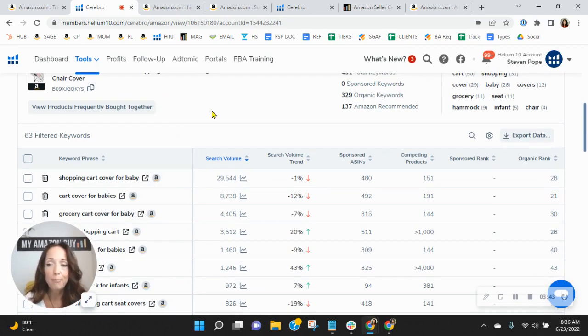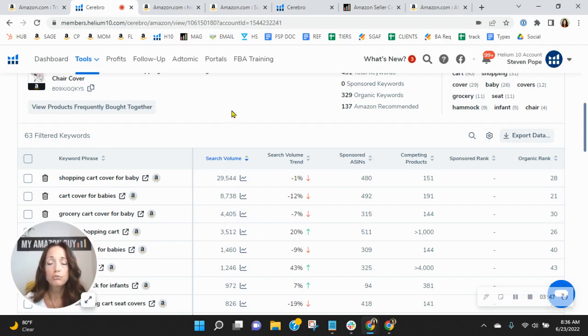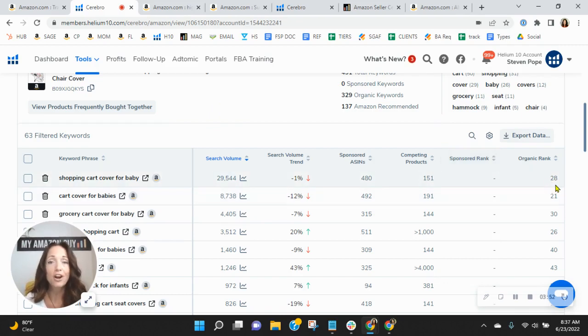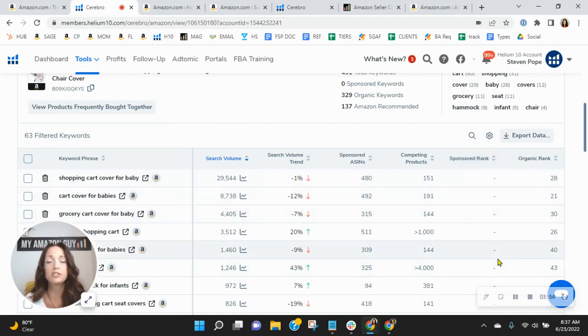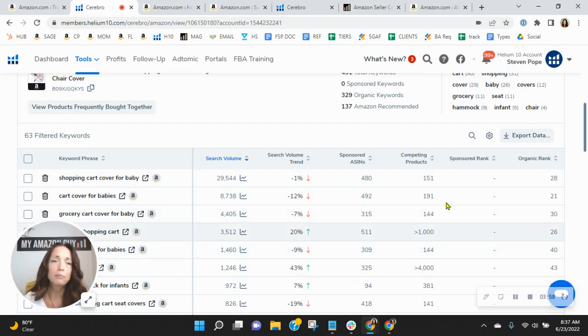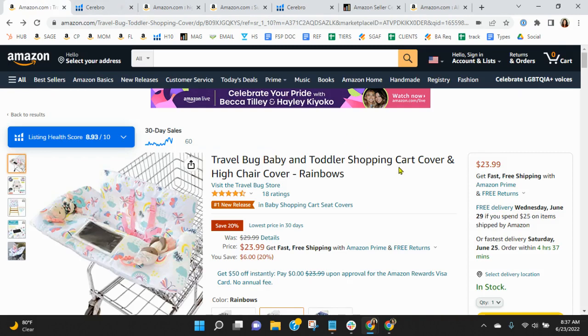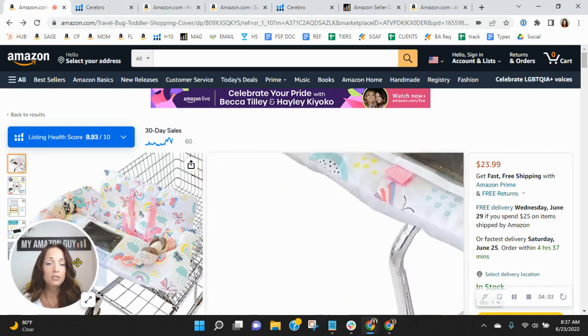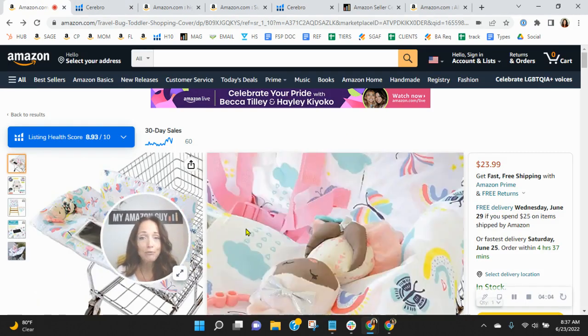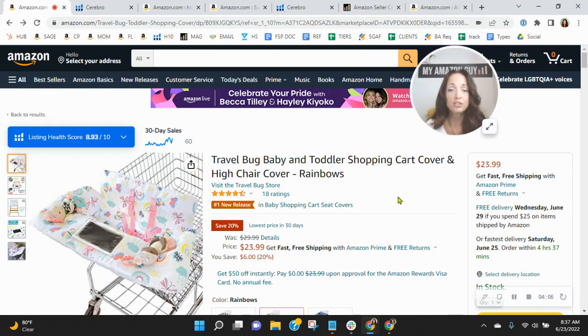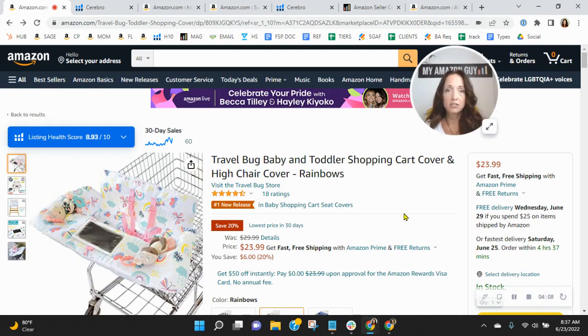So our focus through our work would be to lift you up in the ranks so that instead of being in spot 28 for shopping cart cover for baby or any of these others, we'd have you in the top 10. And imagine the impact that it would make on your traffic, your conversion, your sales. It would be tremendous. So please don't forget that it's the words that gets your listing above everybody else's in the search results.